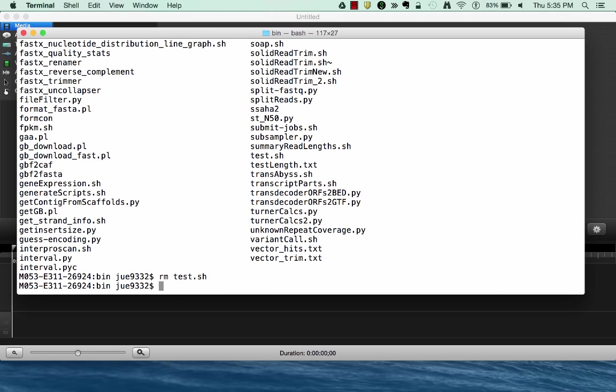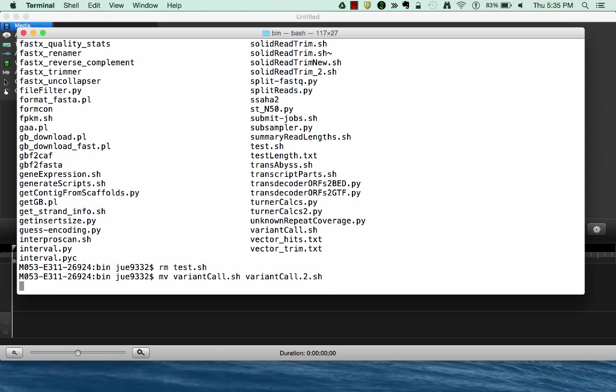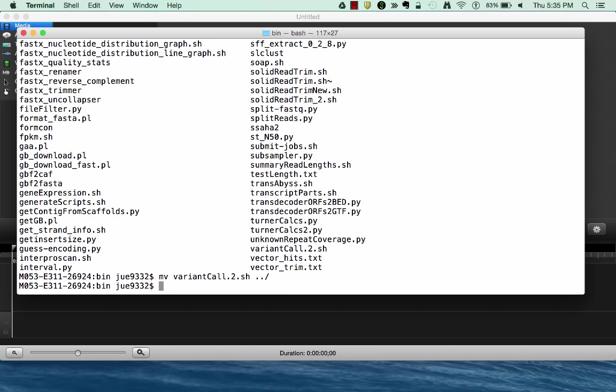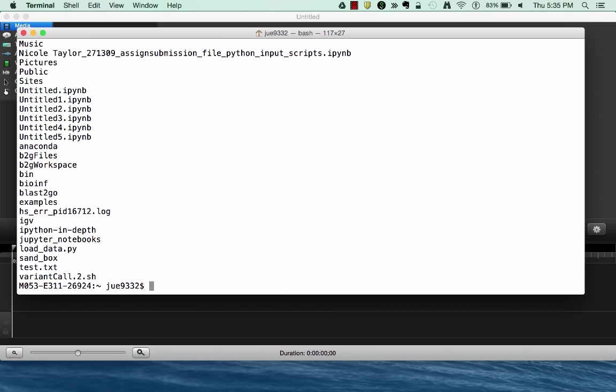And finally, I can rename a file. So if I wanted to move a file into a new name, I could use the mv file. I could call it something like variantcall-2.sh. And then if we look, I've renamed the file now from variantcall.sh to variantcall.2.sh. I can also move that file to another directory if I wanted to. So say I want to put in my home directory, one directory behind me, by backing up. I can see there it is.